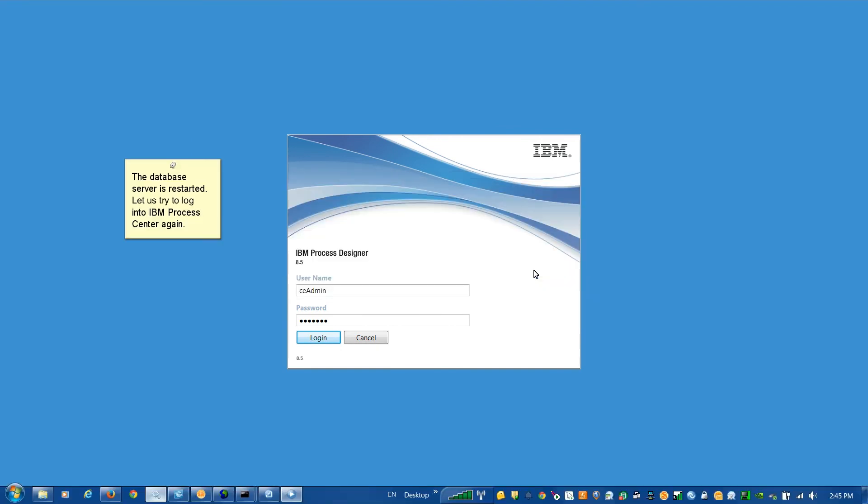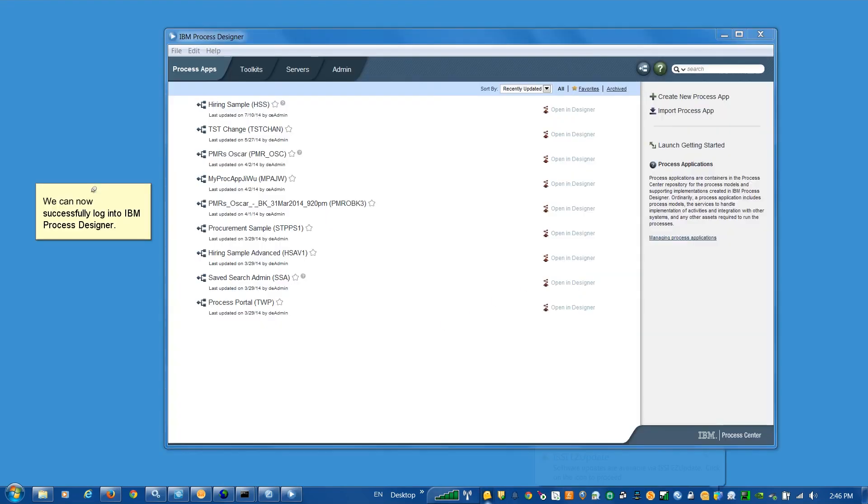The database server is restarted. Let us try to log in to IBM Process Center again. We can now successfully log in to IBM Process Designer.